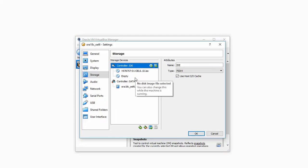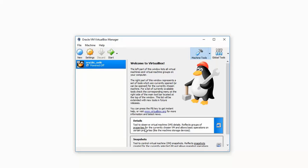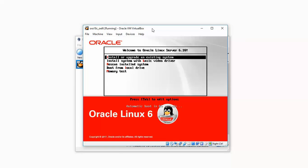In the storage tab click on the CD icon and map the ISO file. This enables you to use that as a boot drive and click on start.